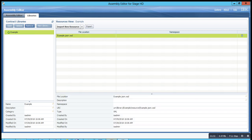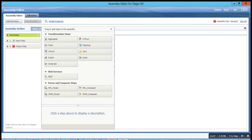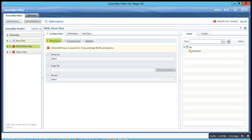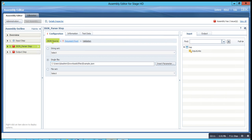Now go back to the assembly editor tab and go to the palette. Slowly drag the JSON parser step and place it in between the input and the output step. Click the JSON parser step and give the file name along with the file path. Since I have just a single file, I have selected single file and have placed the file name along with the file path. Once this is done, go to the document root and specify the root.